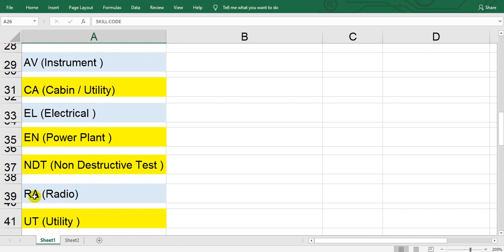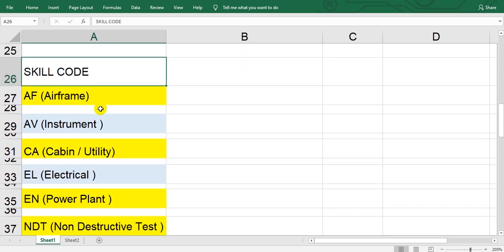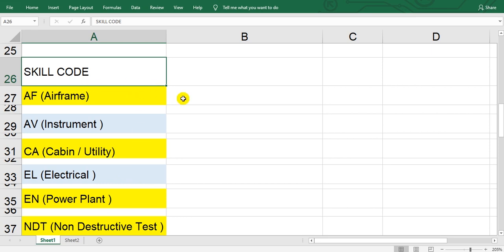RA means radio, UT is utility. The yellow color means B1, the other color is B2.